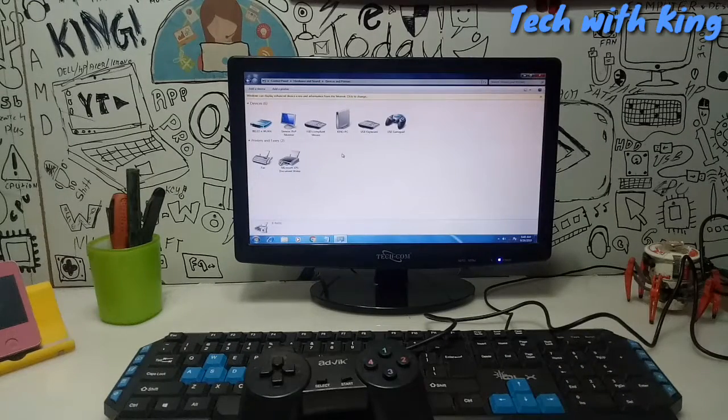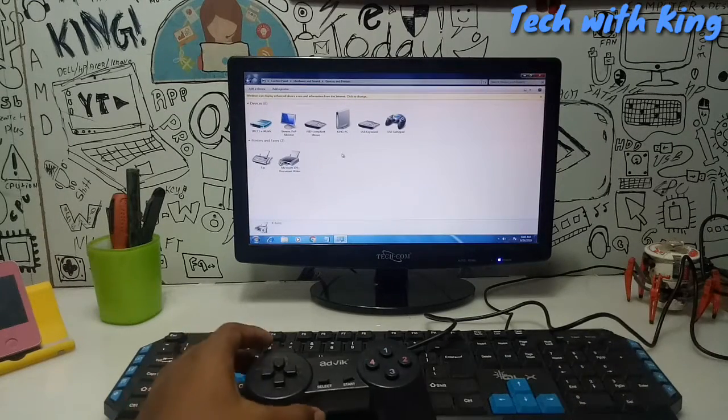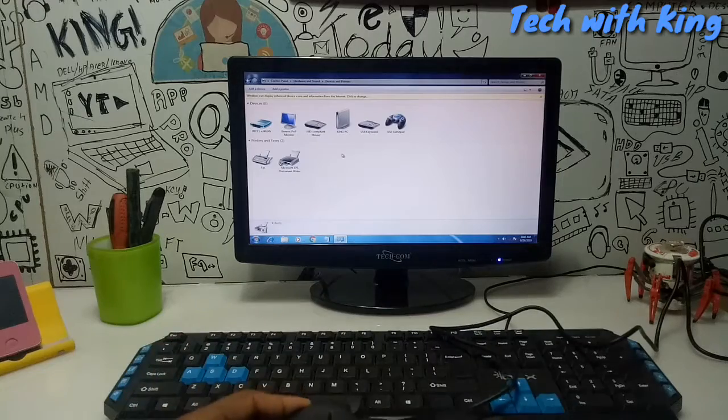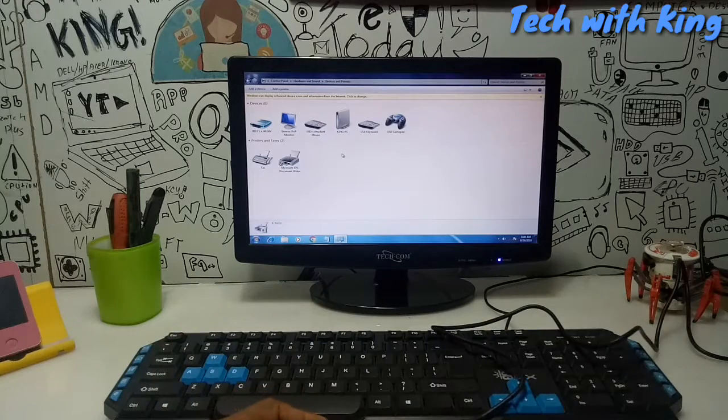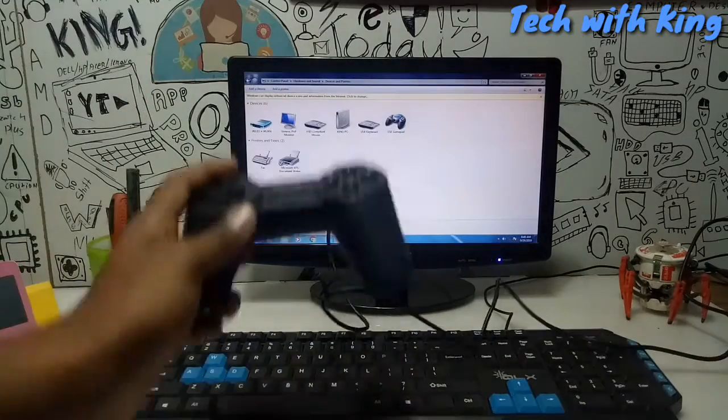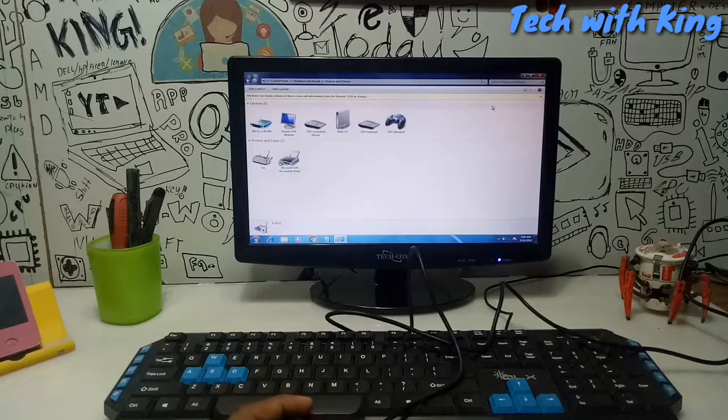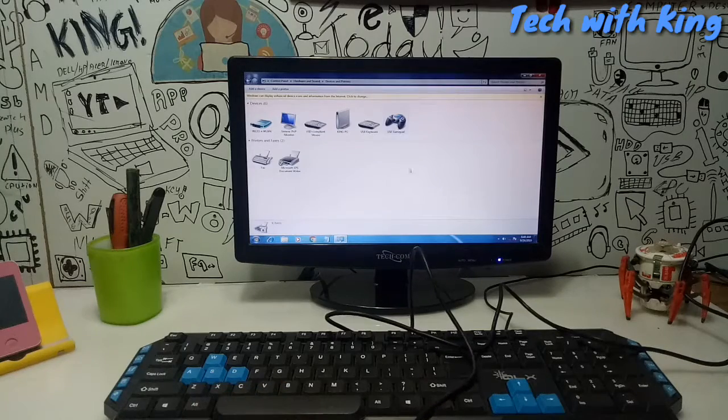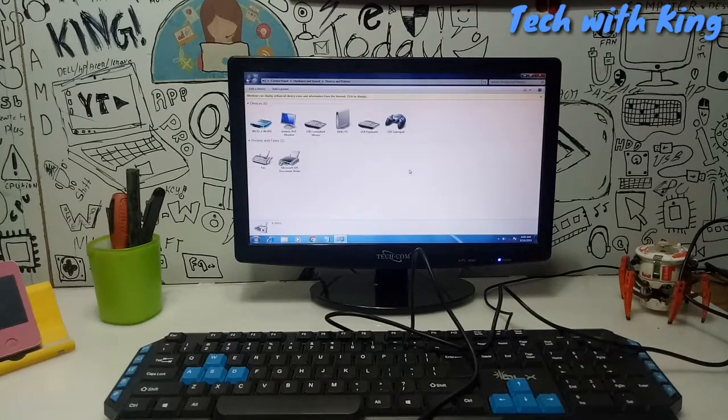Just now I have connected the USB cable of the joystick to PC. As you can see the joystick is connected to our desktop CPU. On the screen of the monitor the USB gamepad is shown here.